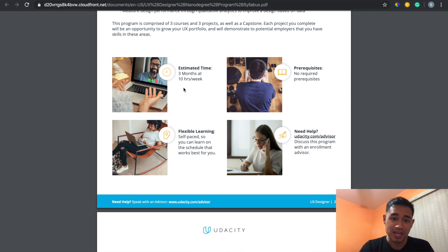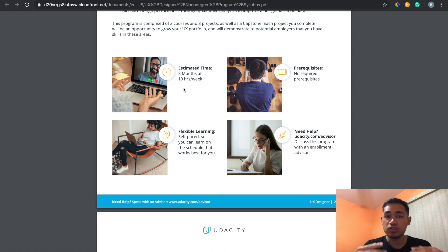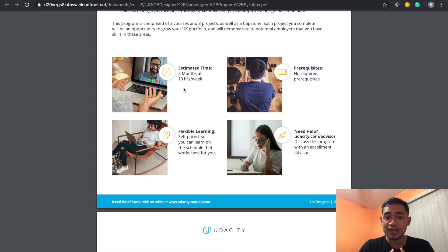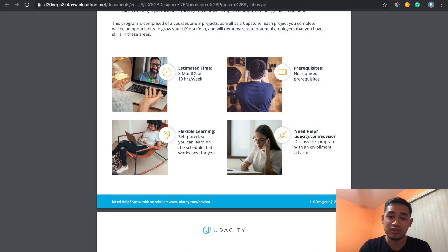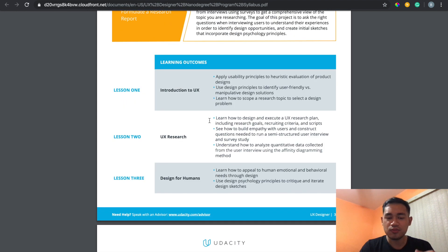I did have prior knowledge before signing up, which made it easier to complete quickly. If you don't have experience with design software for prototyping applications or web pages, it might take a little longer. But if you put the work in and your projects get approved quickly, you can finish fast. Honestly, if you just put in the recommended amount of time, it's very hard not to finish within three months.